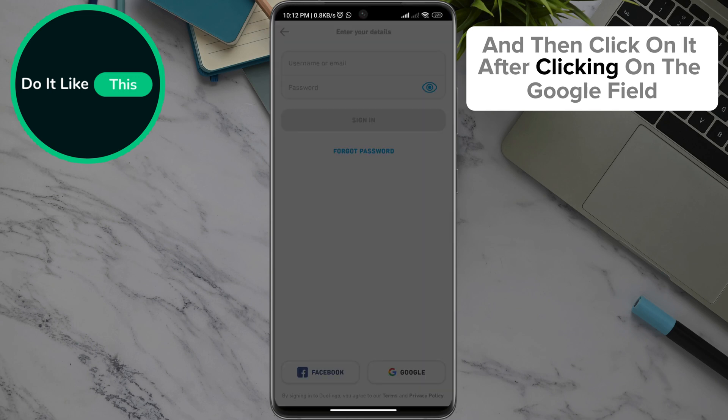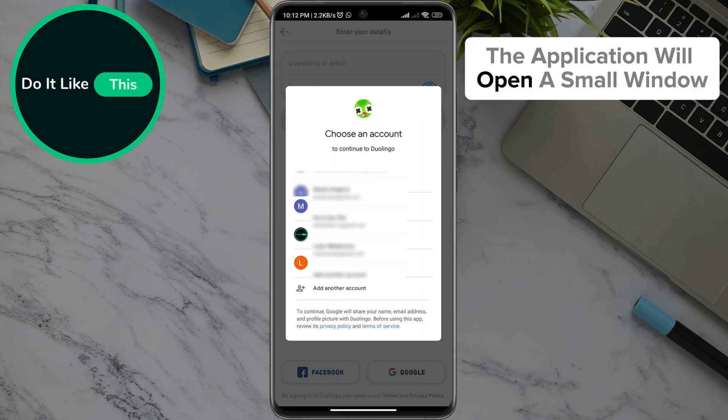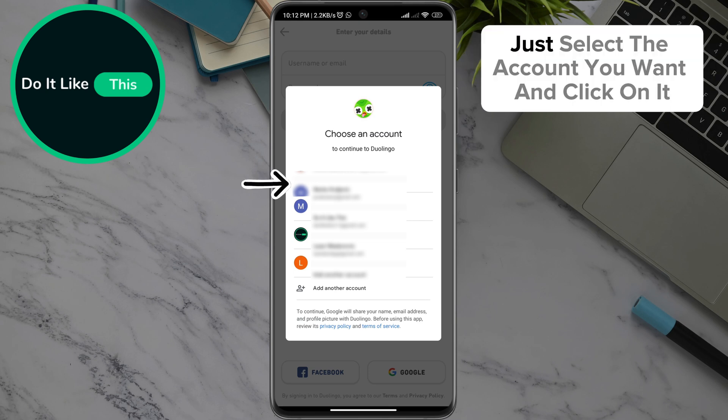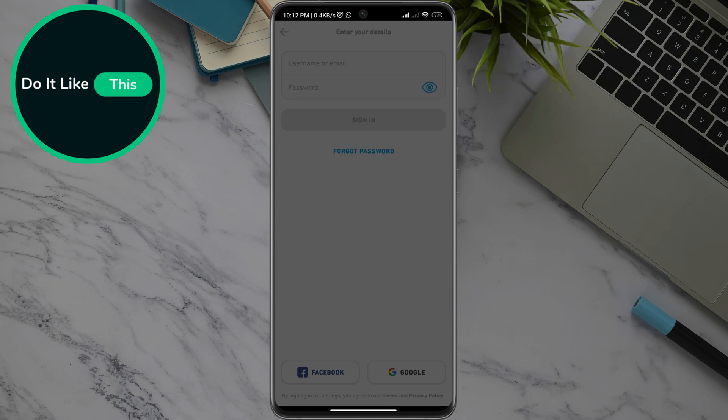After clicking on the Google field, the application will open a small window where you can see your Google accounts. Just select the account you want and click on it.